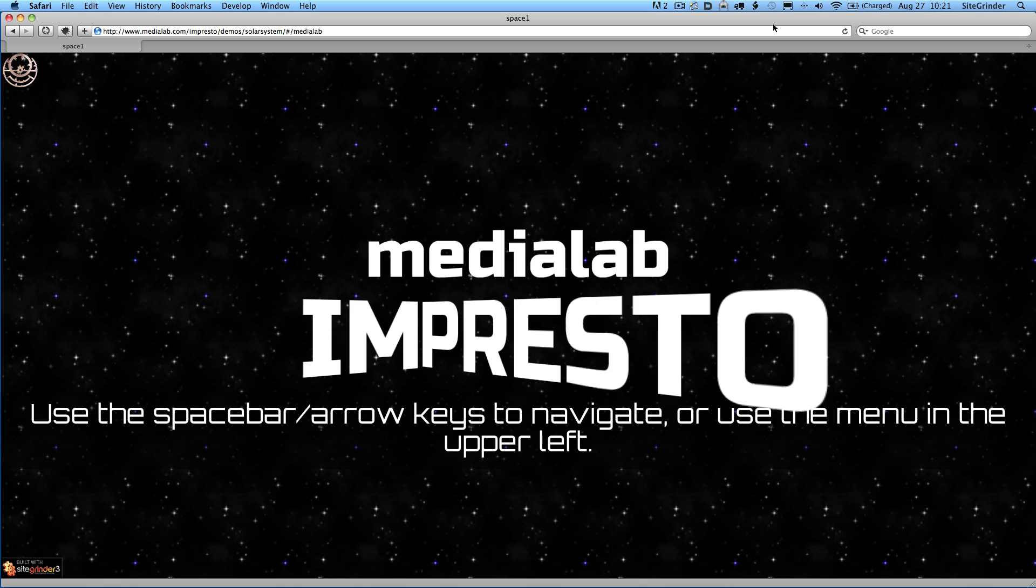What we have here is a presentation about the solar system that we made as a demonstration of what you can do by combining these two technologies. We start showing a background of stars, which is something you can do with just Impresto by itself. And you'll notice that that background remains in place as the slide content moves from slide to slide.